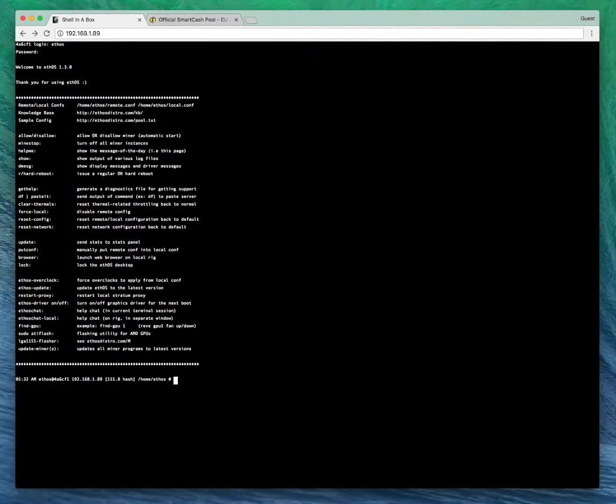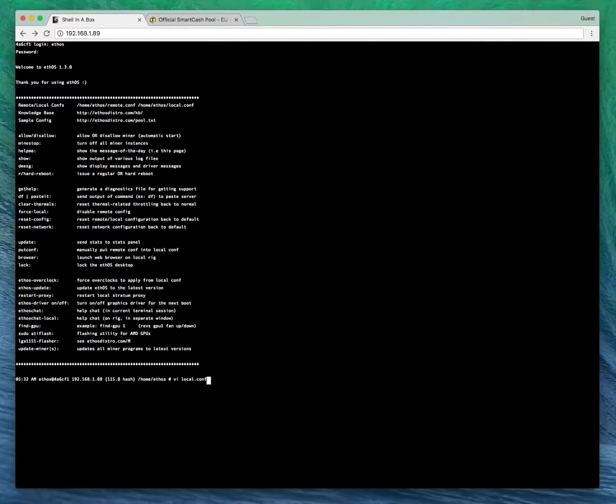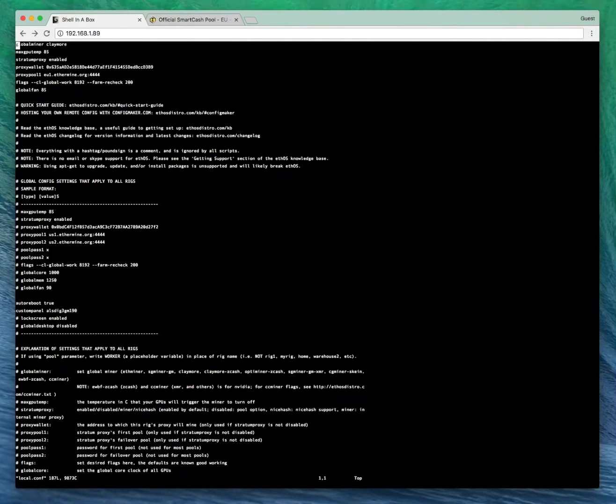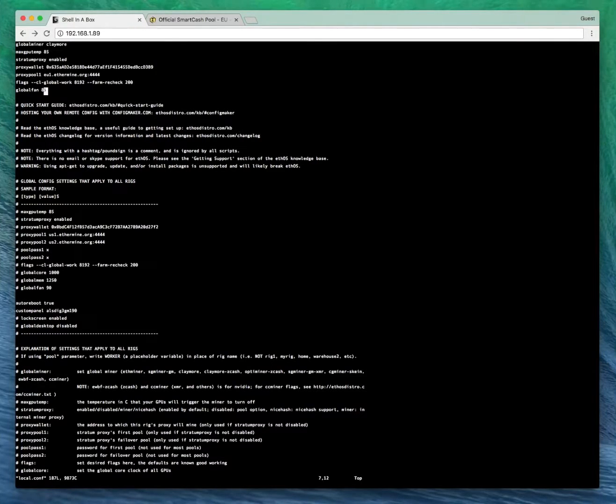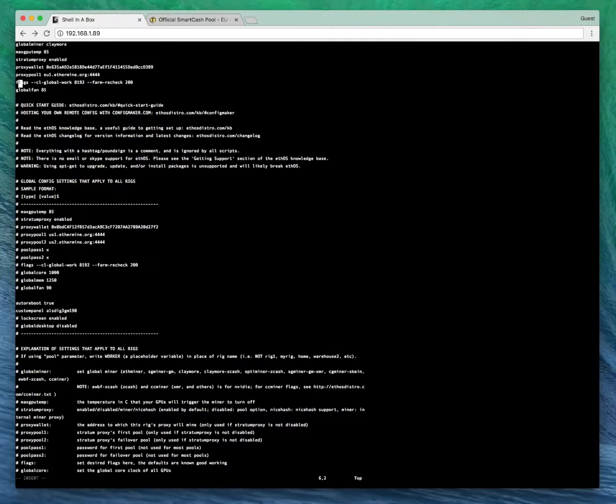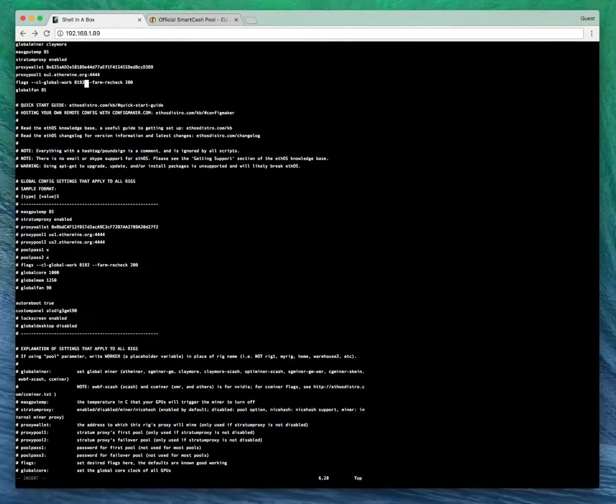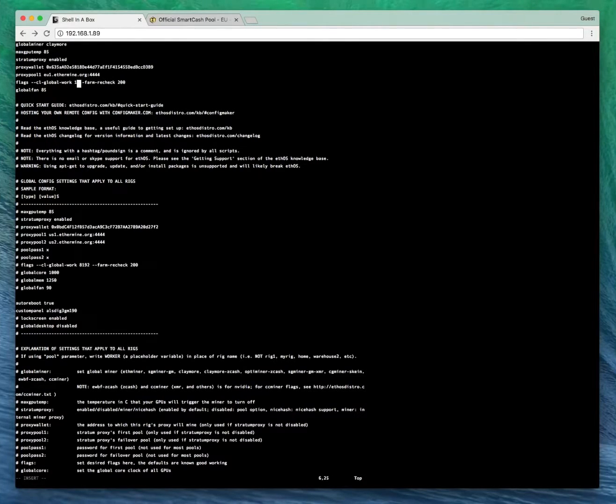You want to VI Local.conf, enter. For global work you're going to want to change the default 8192 to 16387 for Ethereum.